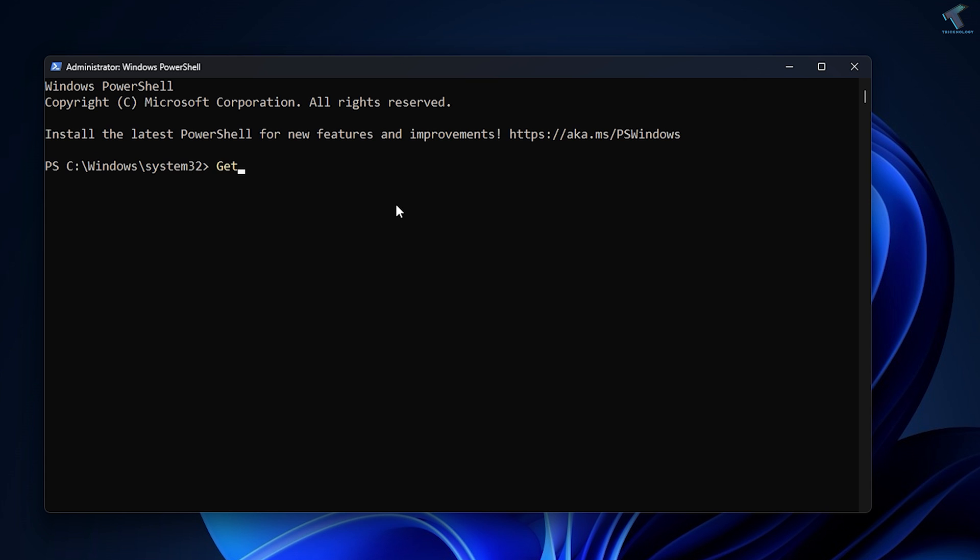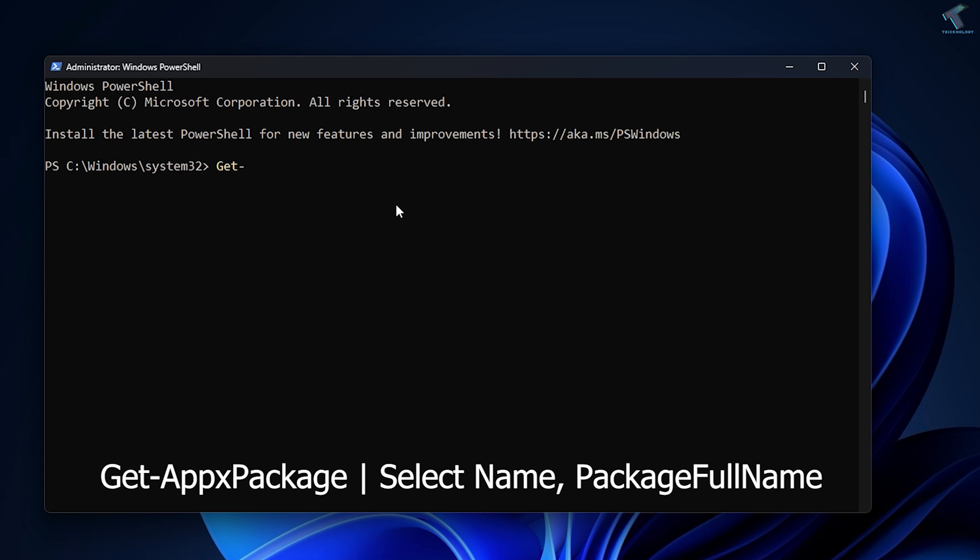The command is: Get (with capital G) -AppXPackage space vertical bar space Select (with capital S) then you need to space, type space, and then Name with capital N, then comma, then space PackageFullName with capitals.